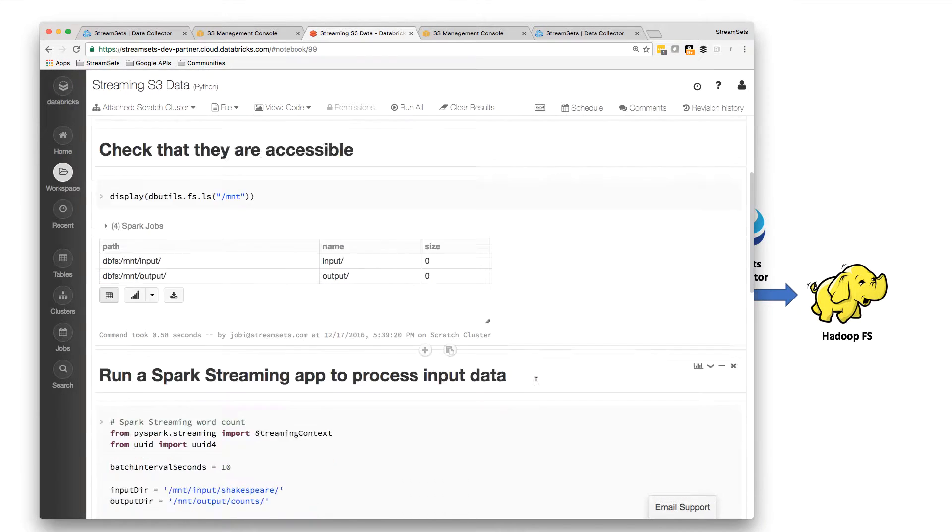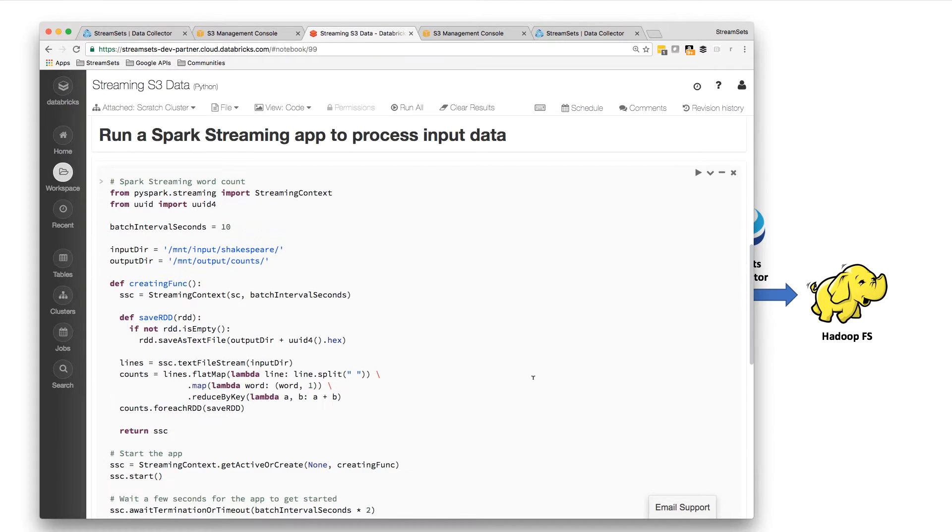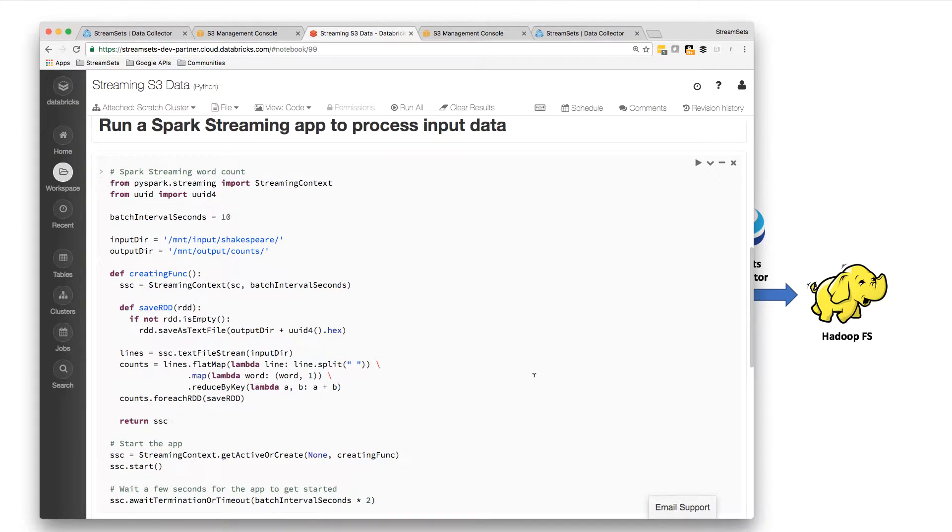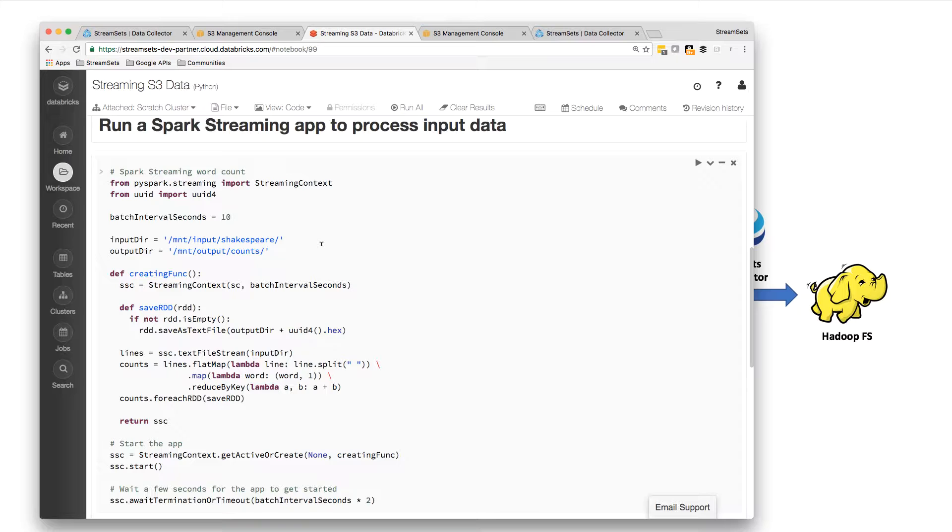And then I can start this Spark streaming app that's going to read in data from this input directory, mount input Shakespeare, and do the word count calculation and write the output to mount output counts.